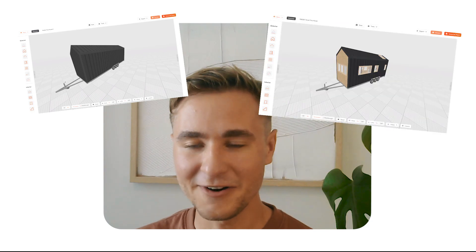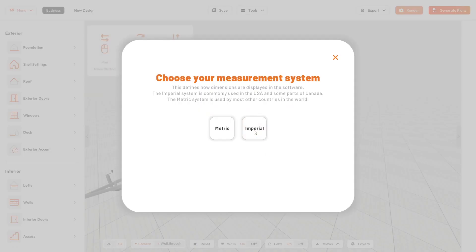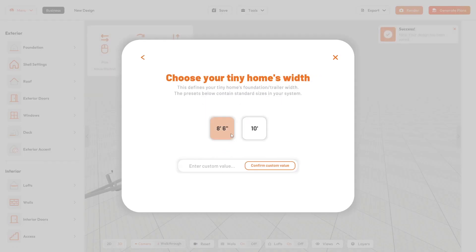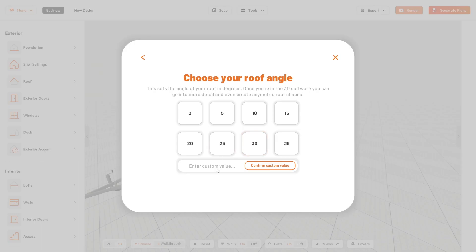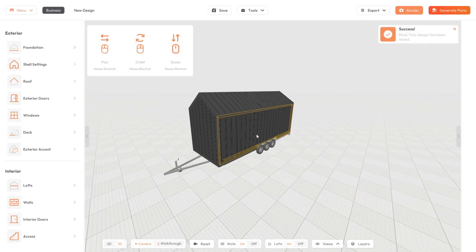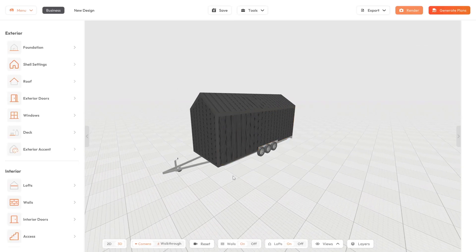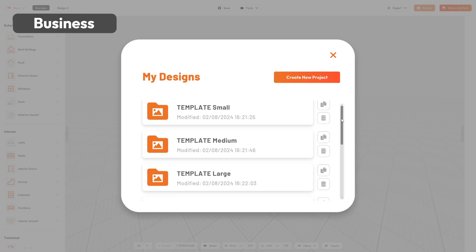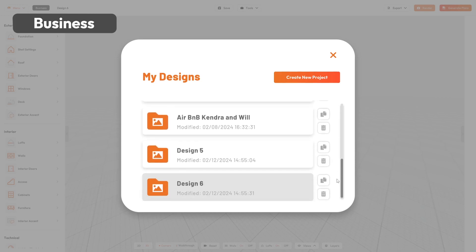When you first start a project, you can either start with a blank shell or start with a template. When you start from scratch, you configure your basic tiny house shell with a start configurator and then drag and drop objects to design your tiny house. As a business, you can create your own templates based on your staple designs.